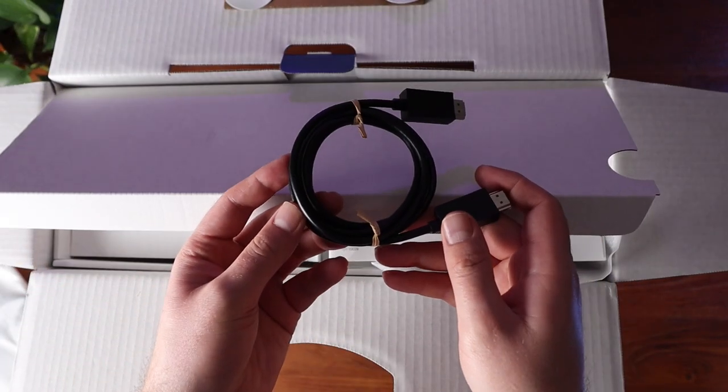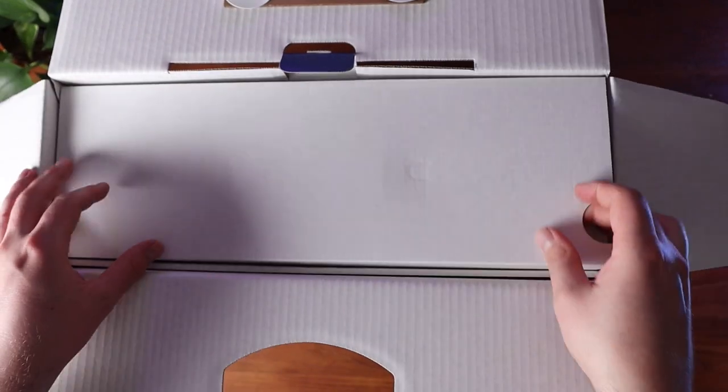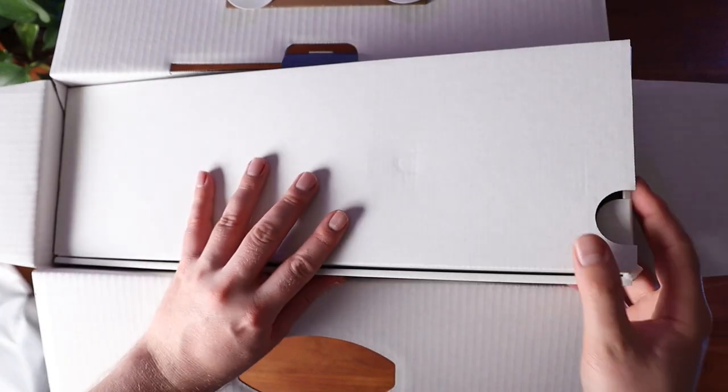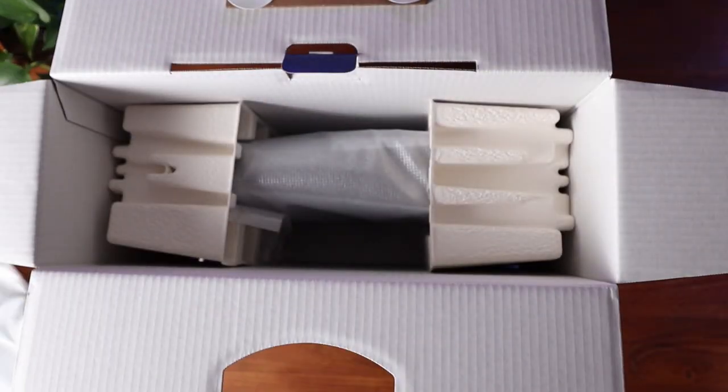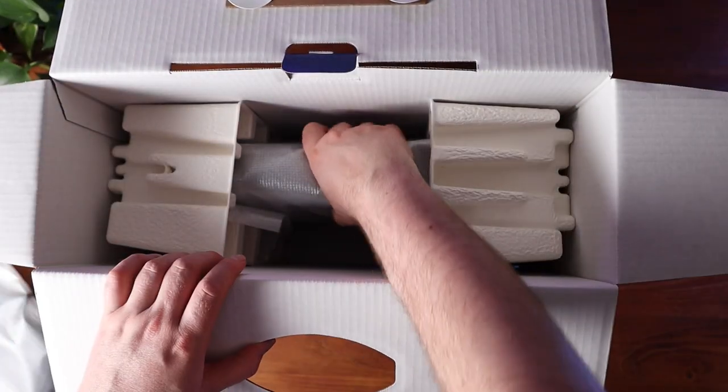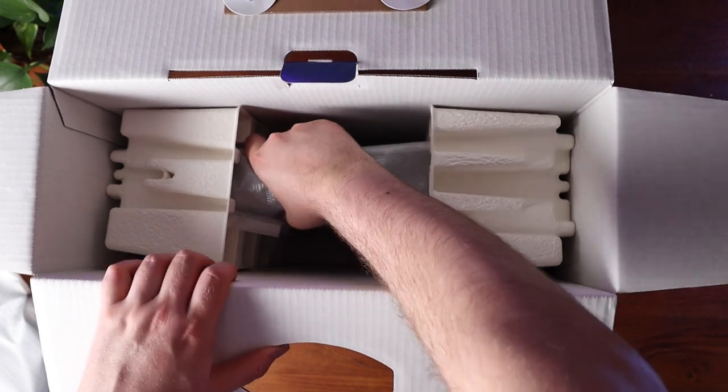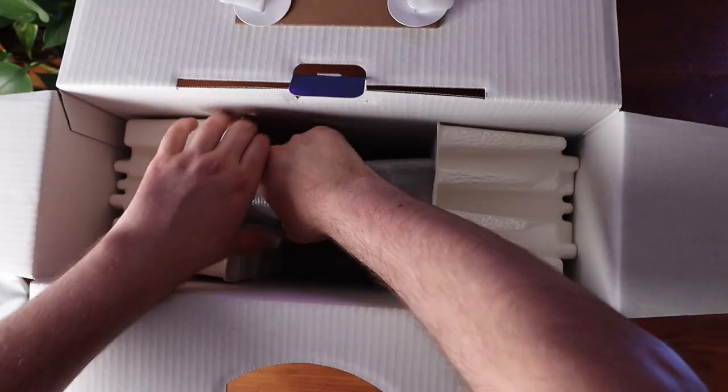There's also the HDMI cable, which is an HDMI 2.1. Underneath all of those accessories is, of course, the main event, the PlayStation 5 Digital Edition.